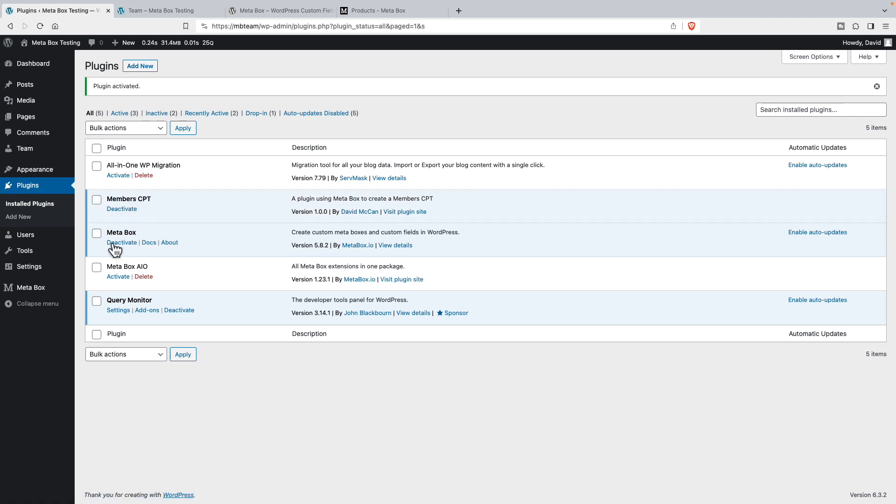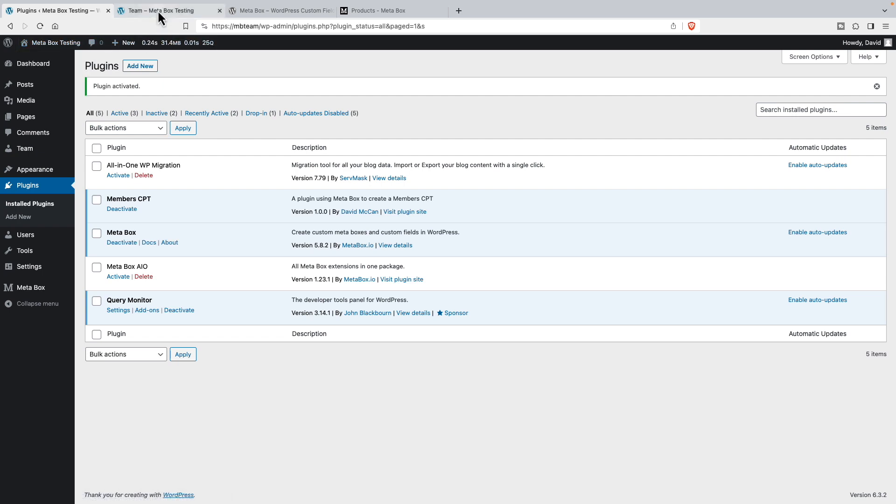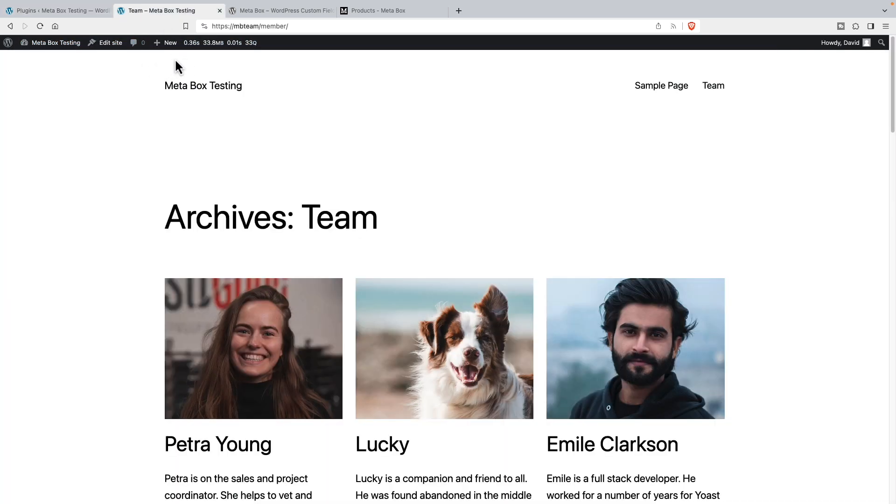Now we just have the meta box library activated and our new plugin that we just created. So now I've gone back and from 33.8 megabytes, let's refresh. And we've now used 30.7 megabytes.